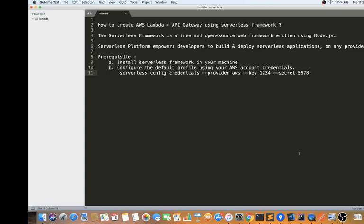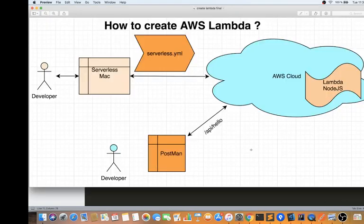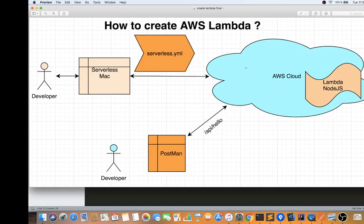Let me show you a picture and explain how to create an AWS Lambda plus an API Gateway using Serverless. For example, if you are a developer with a Mac machine and you have already installed the Serverless Framework, you can execute commands to create the Lambda plus the API Gateway in your AWS account. There is one specific configuration file called serverless.yml, which is the instruction file for the Serverless tool.